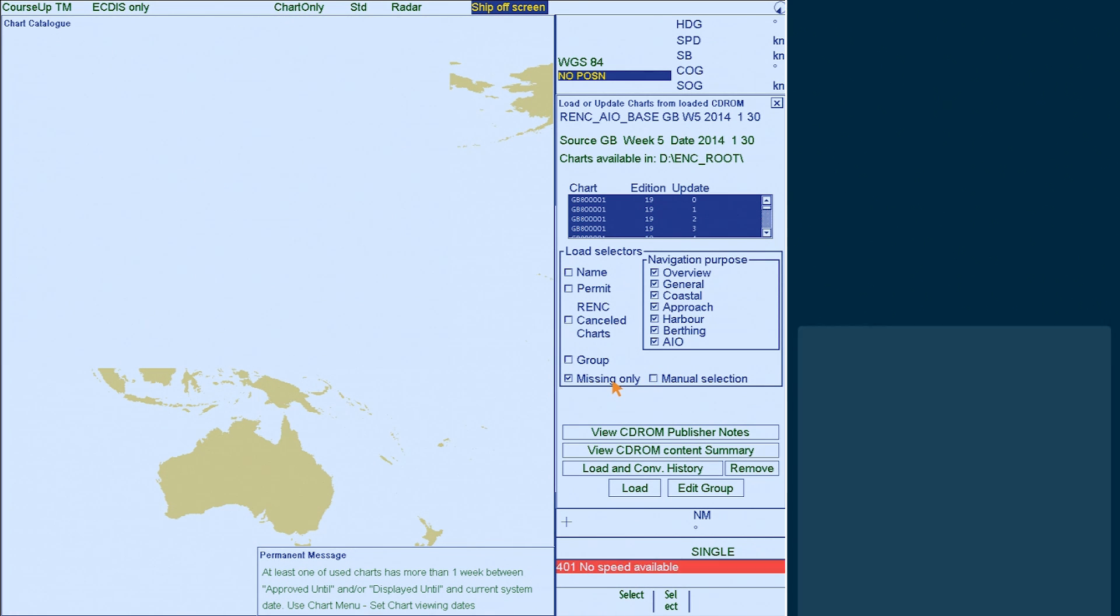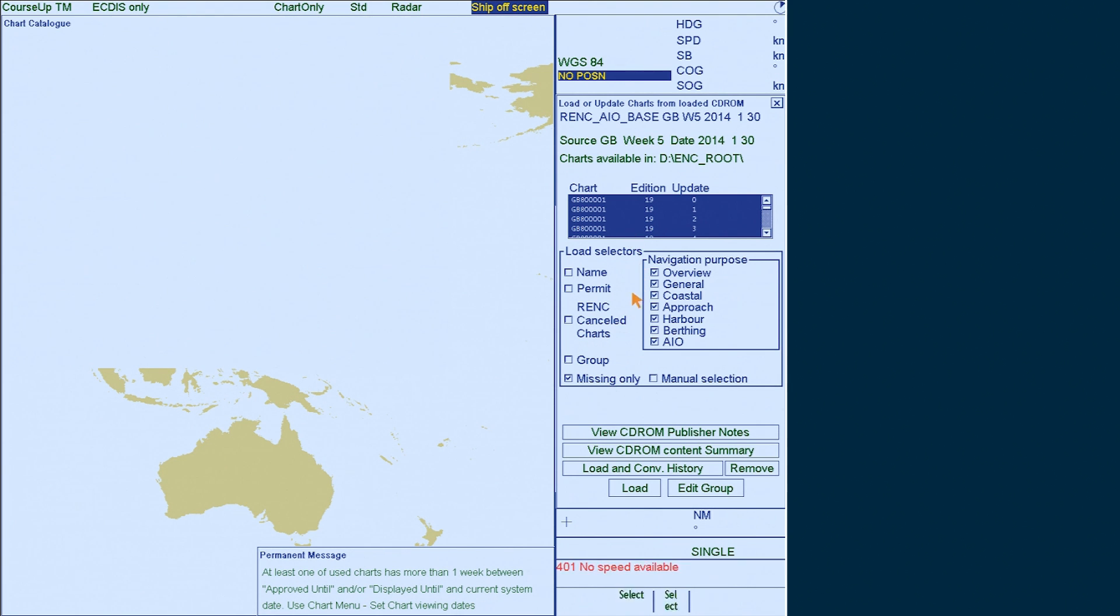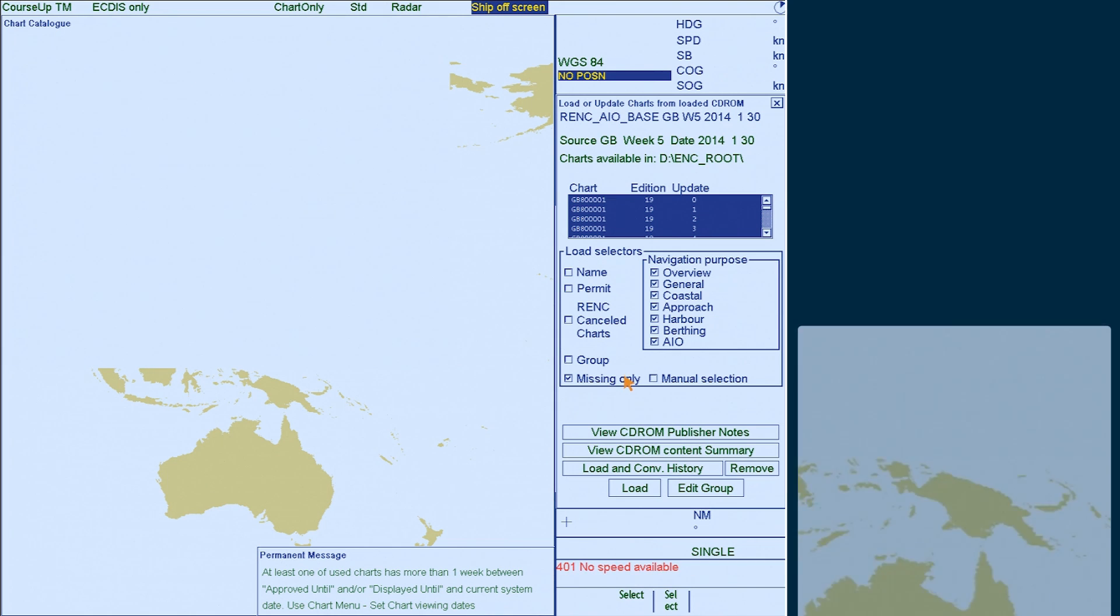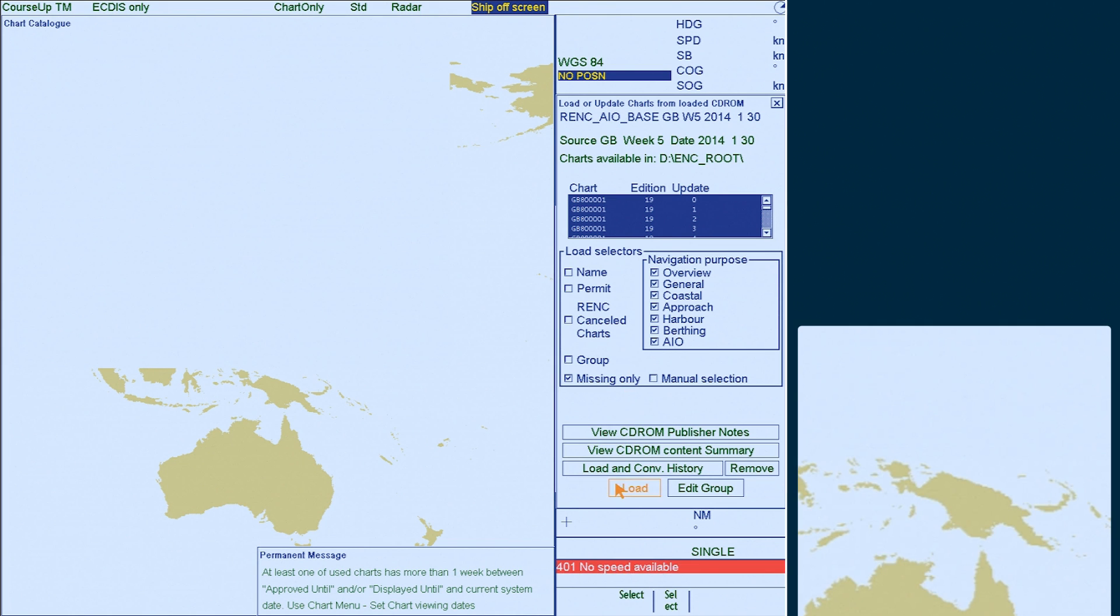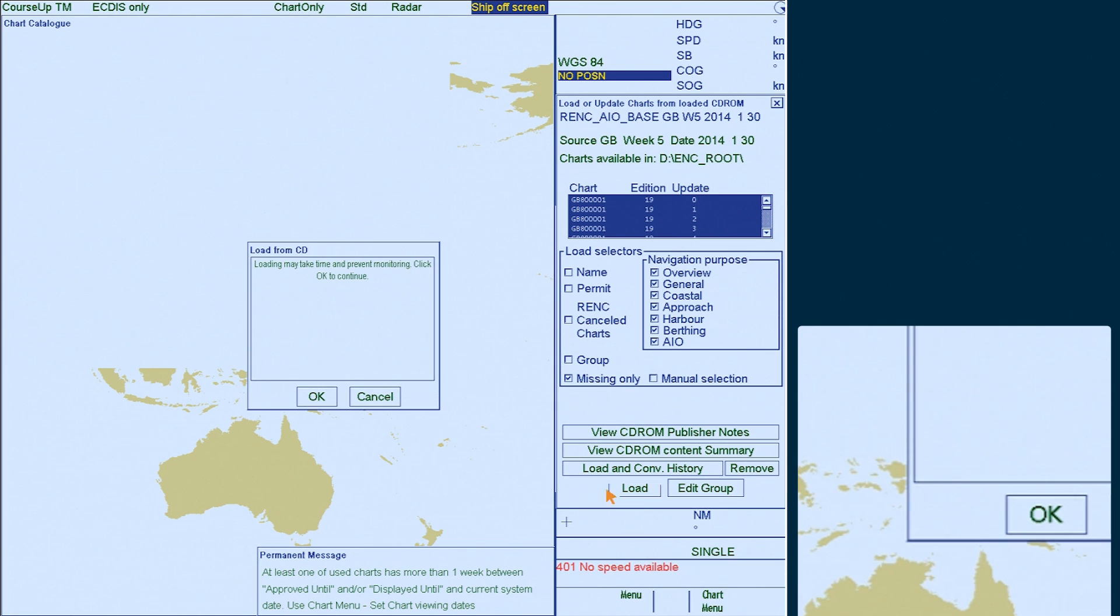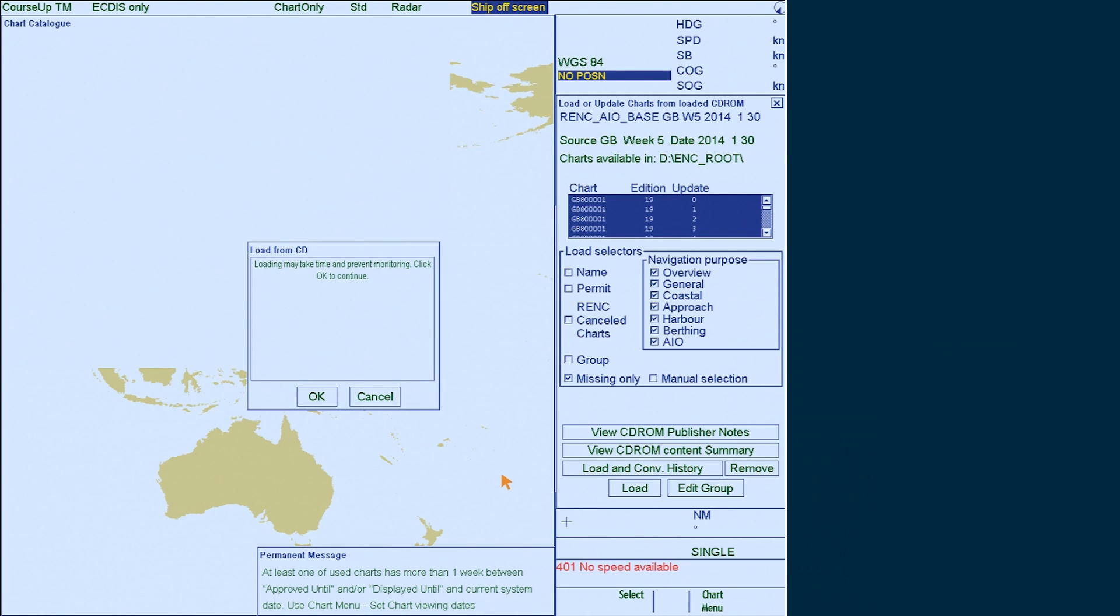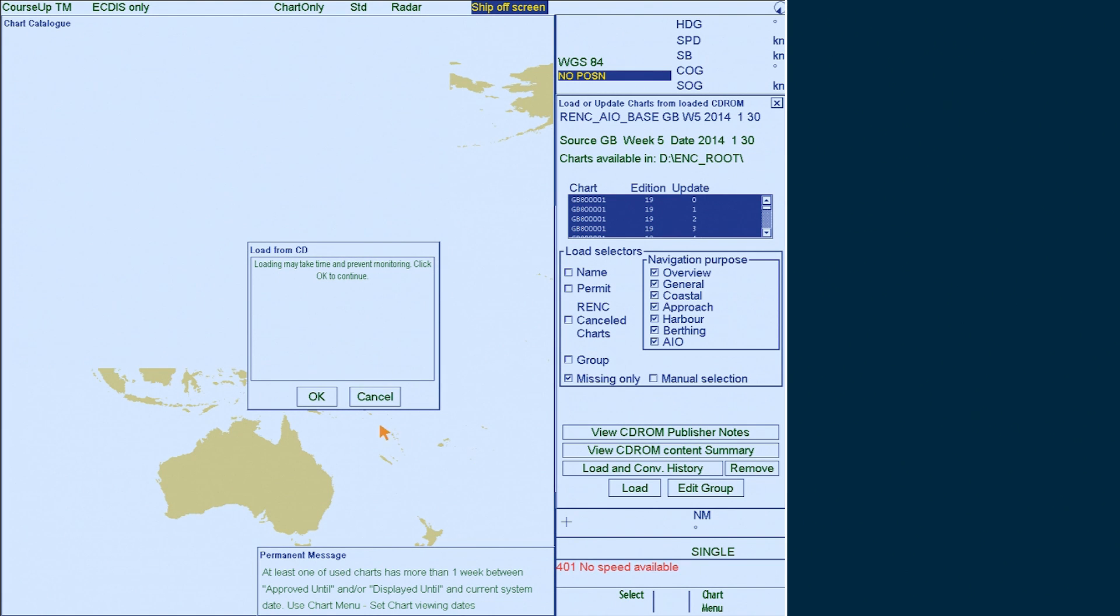The system will then automatically install the data for the missing AIO cell. Click on load and then in the load from CD window select OK.